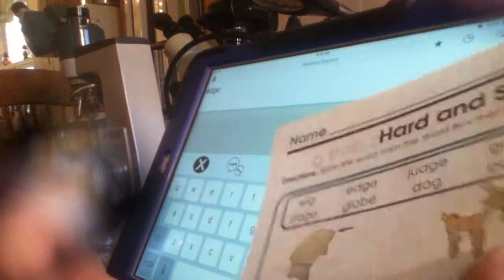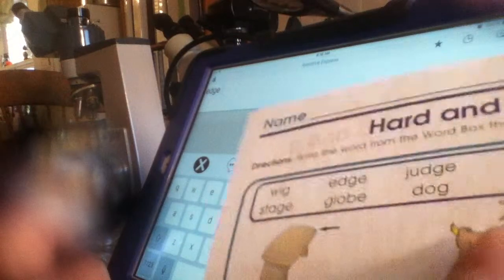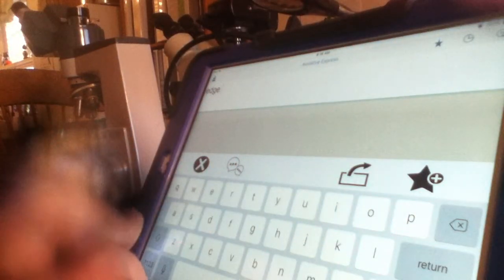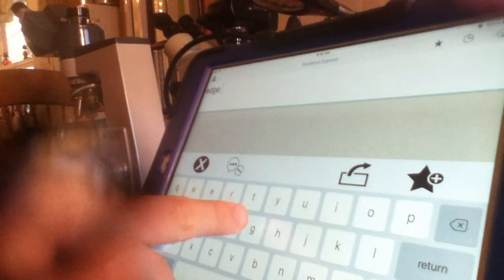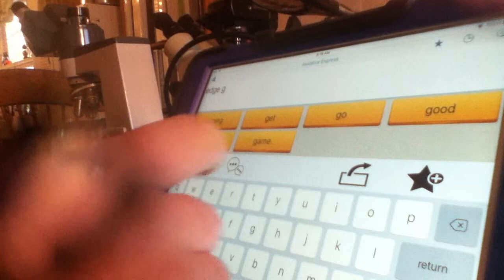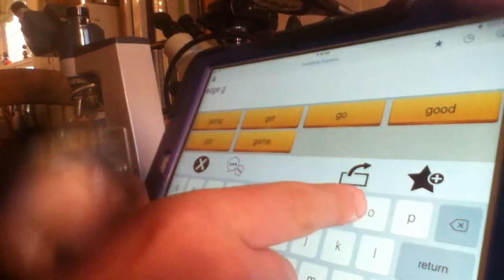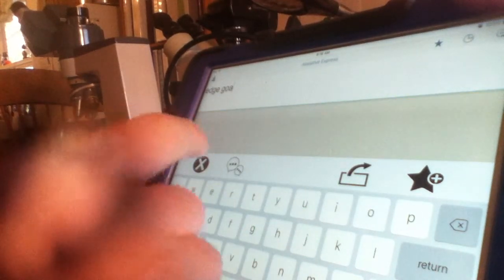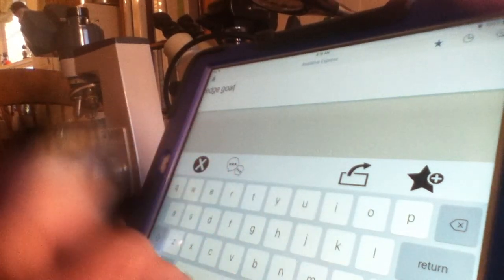Okay, what's this a picture of? Goat. Good job, type goat. G, O, A, T. Very good.